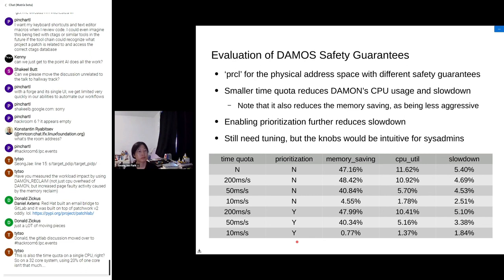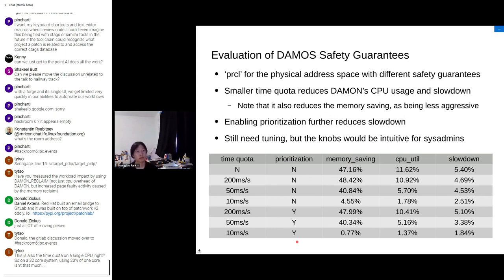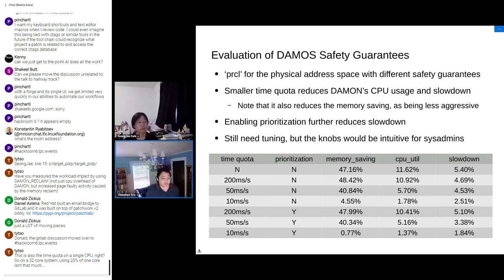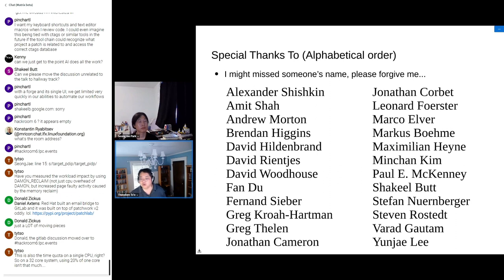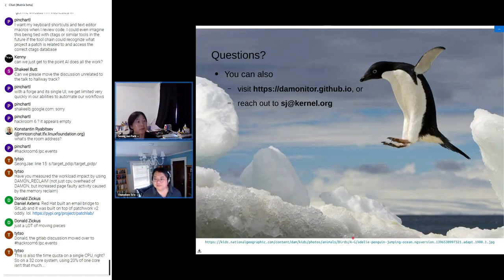You can also let DAMON work for multiple contexts, in which case one thread per context will be created, so you can use multiple CPU resources if needed. Thank you very much. If you have additional questions, there is a contact address on the slide where you can reach out to Songja Park for more conversation.